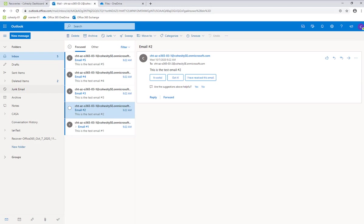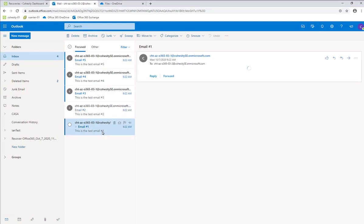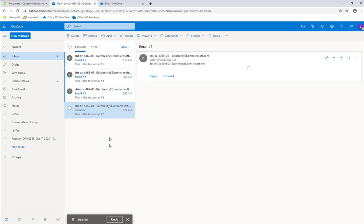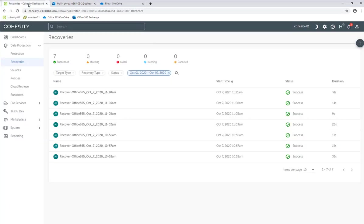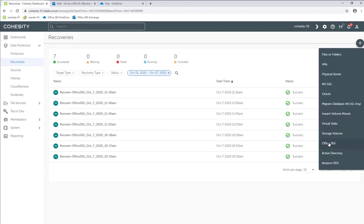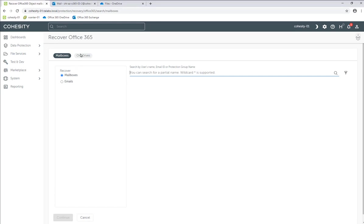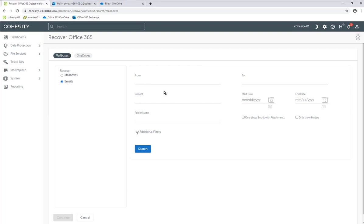We're in 03-02's user account, and in their account you can see they've got some emails. Let's go ahead and delete in 03-02's account this email number one. So we are going to delete that. Then what we're going to do is recover that. Back to Recoveries, going to hit the plus sign, Office 365. We're doing a mailbox recovery, not OneDrive. In this case, we can recover just an email — not the whole mailbox — so it'll be a little quicker and easier.